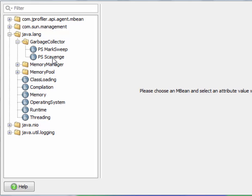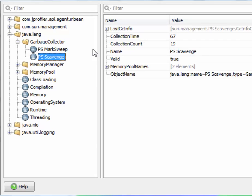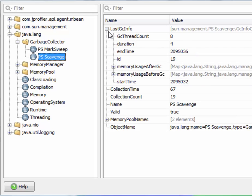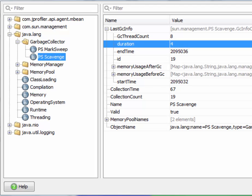Both garbage collectors publish an mbean with interesting information. The last GCInfo attribute here has a property called duration that tells us how many milliseconds were spent in the last GC operation. For scavenge, let's select this attribute and plot it.